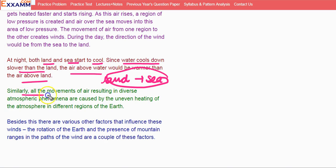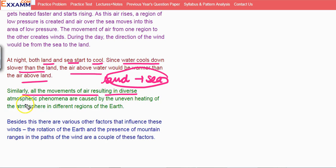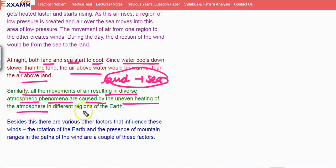Similarly, all the movements of air resulting in diverse atmospheric phenomena are caused by the uneven heating of the atmosphere in different regions of Earth.